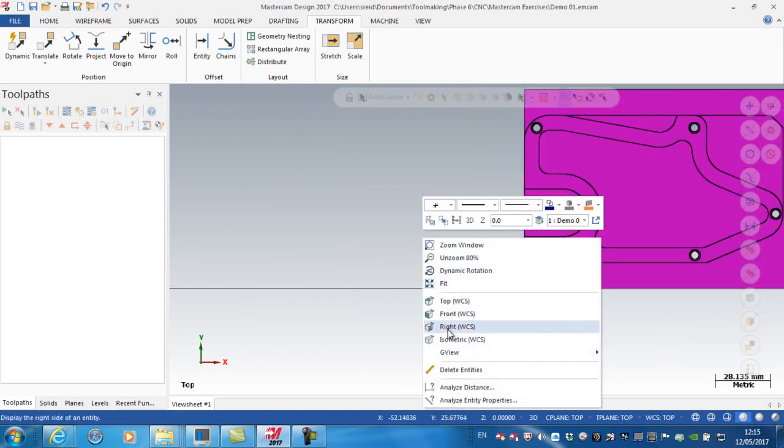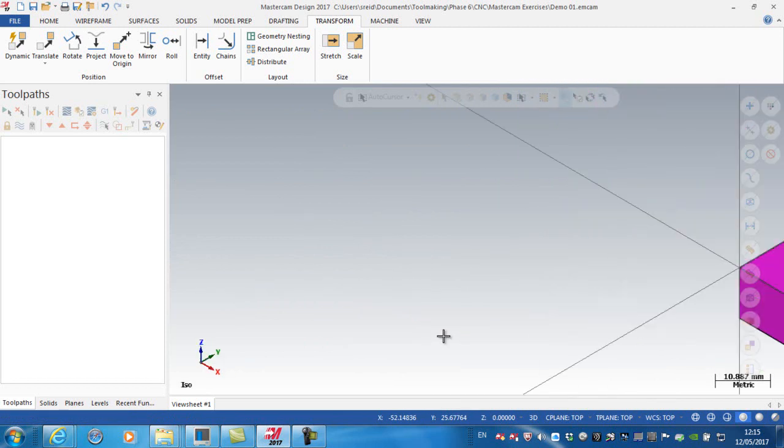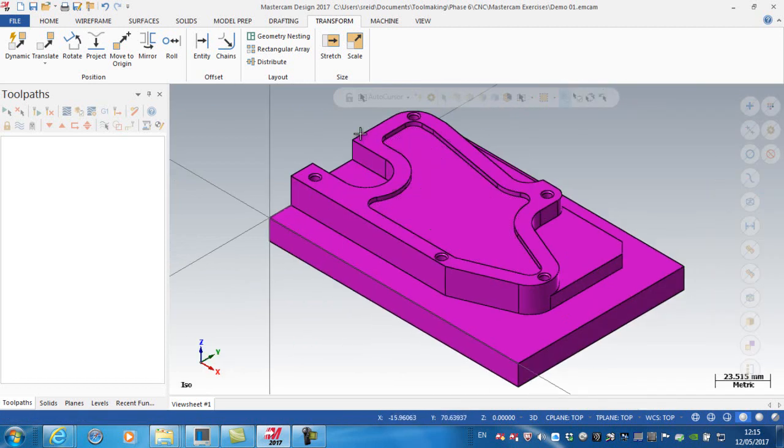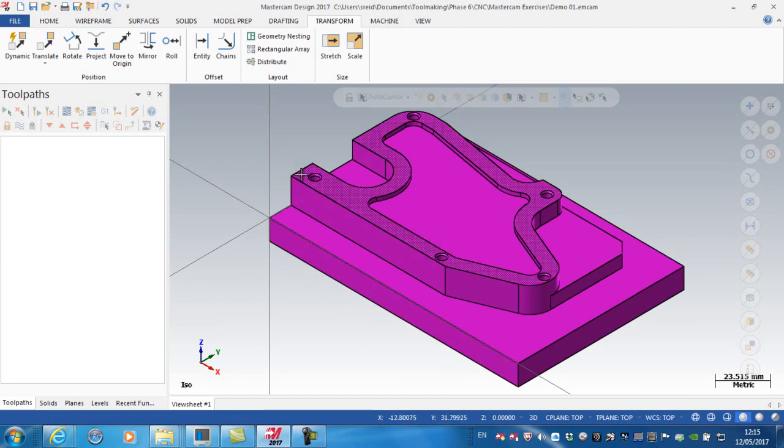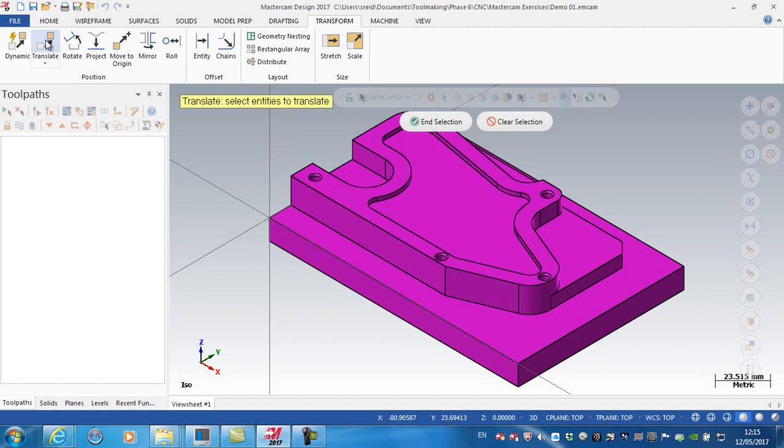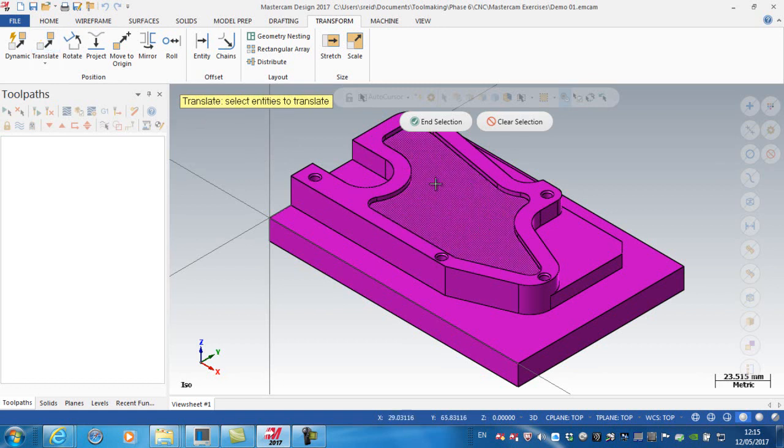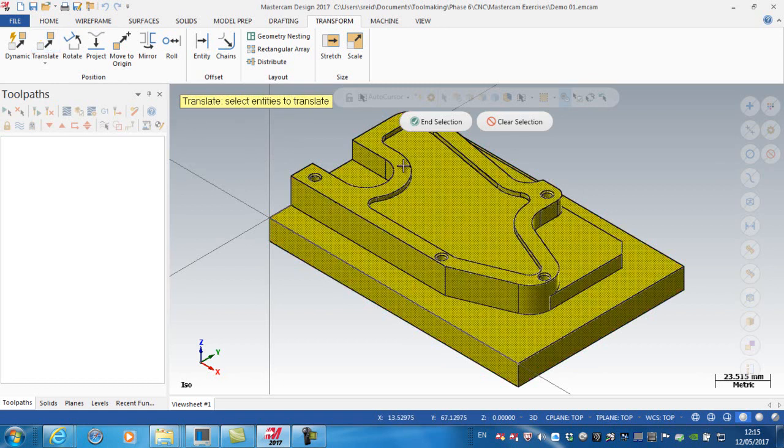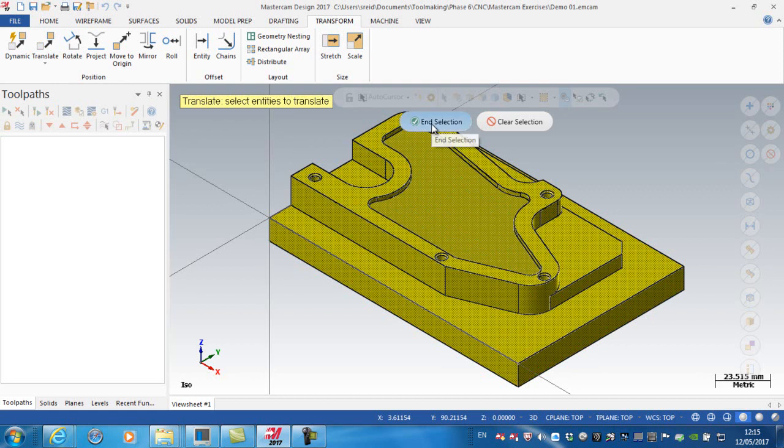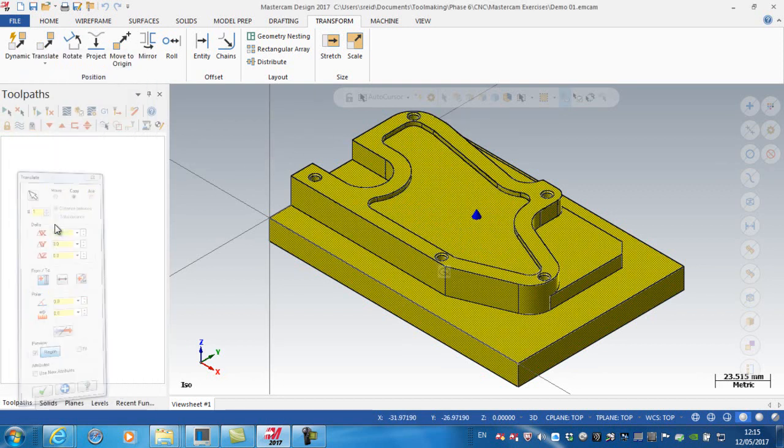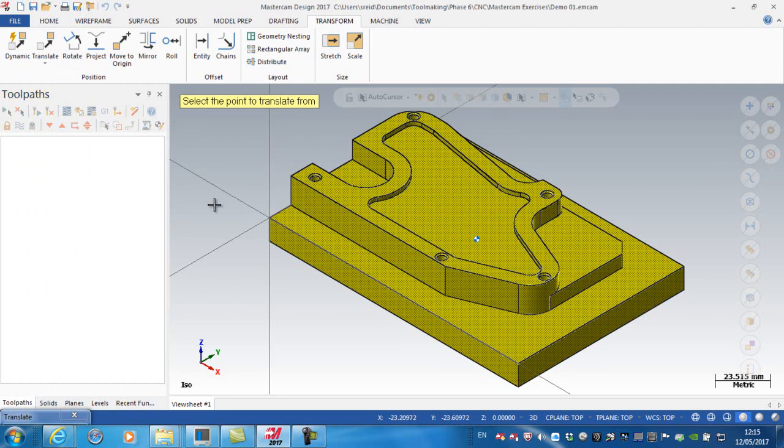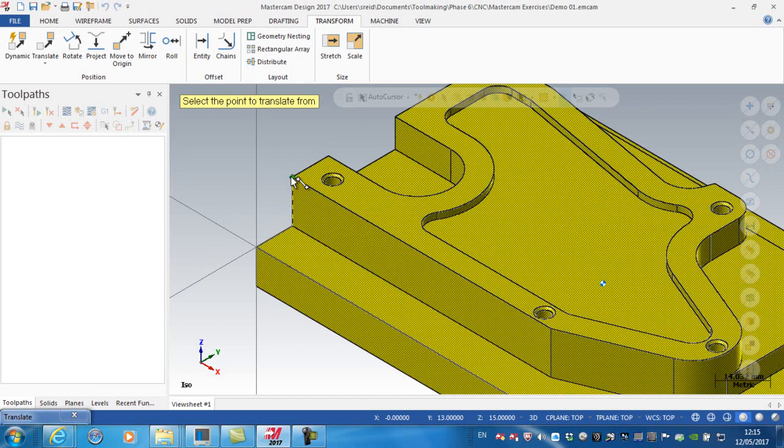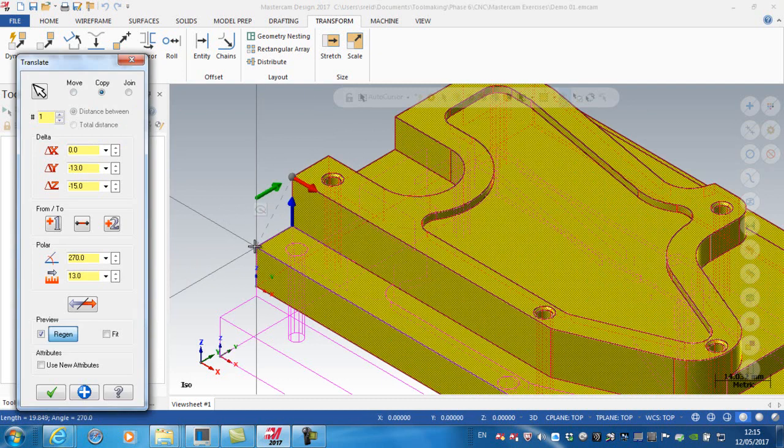Now what I want to do is set the Z zero to be at this surface here. So again, I'm going to go translate and it selects the entities, so I select the full solid model. Here I'm going to go from, making sure you've got that endpoint symbol here, and to that point there. I want to move it.